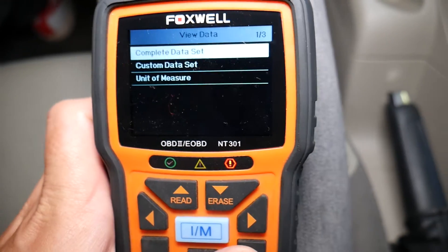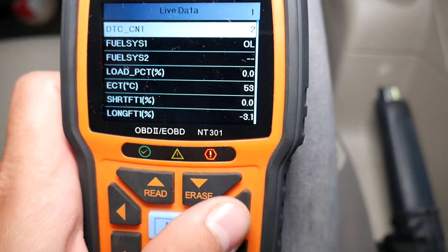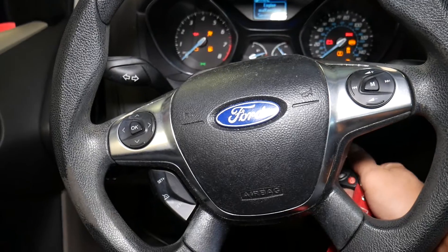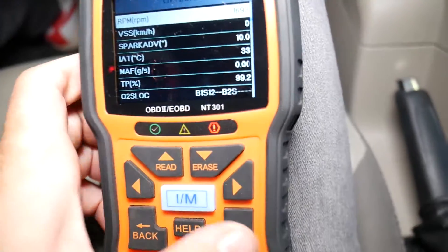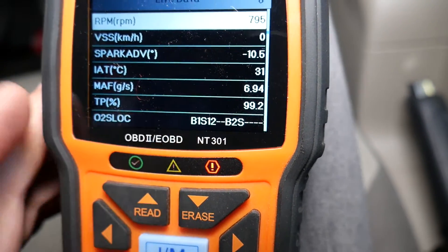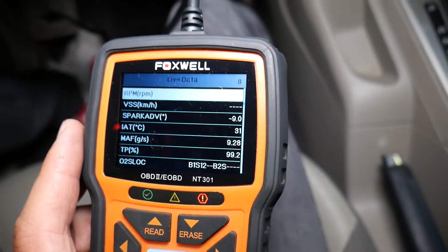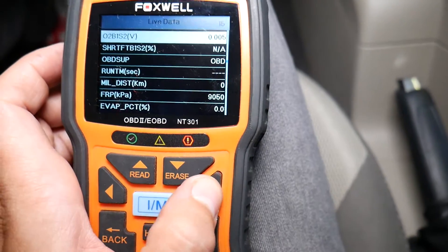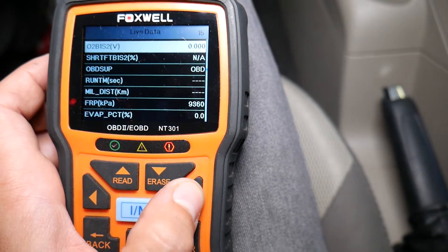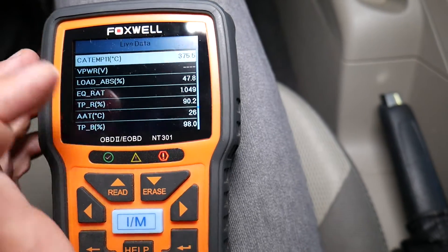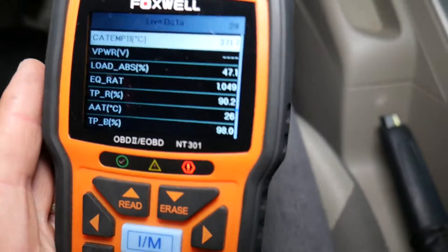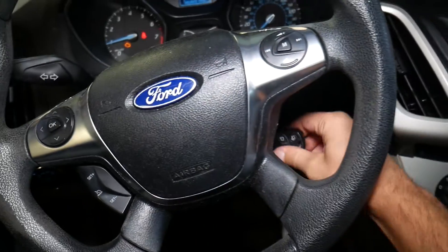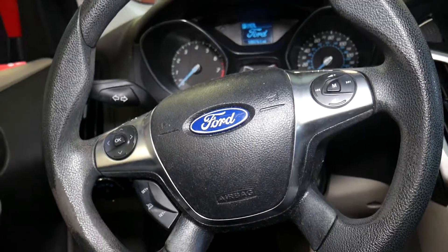Click view data — complete data set. Throttle position reads 99.2%. I start the car and give it gas: the TP percentage stays at 99.2, it doesn't change at all. Going to the other sensor, throttle position sensor B is stuck at 98%. I rev it up — nothing. So you can confirm both sensors are not responding.